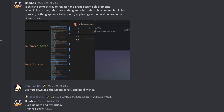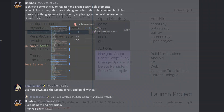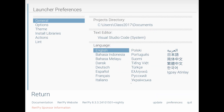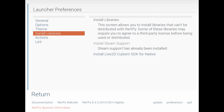Next up: every time you download the latest SDK, make sure to also install the Steam library. In this case, I had the Steam library installed in RenPy 8.2.3,